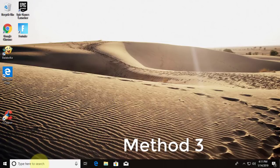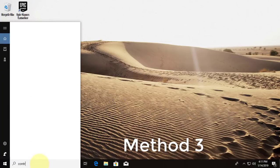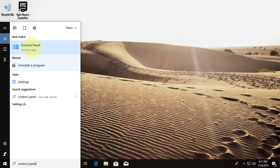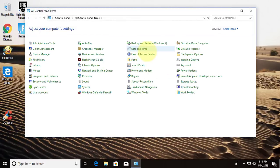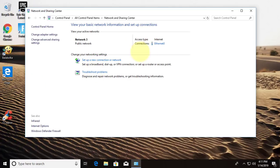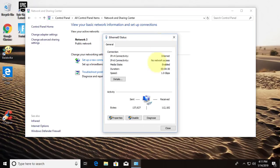Third method is, type control panel in windows search bar. Click control panel. Click network and sharing center. Click connected network. Click properties.